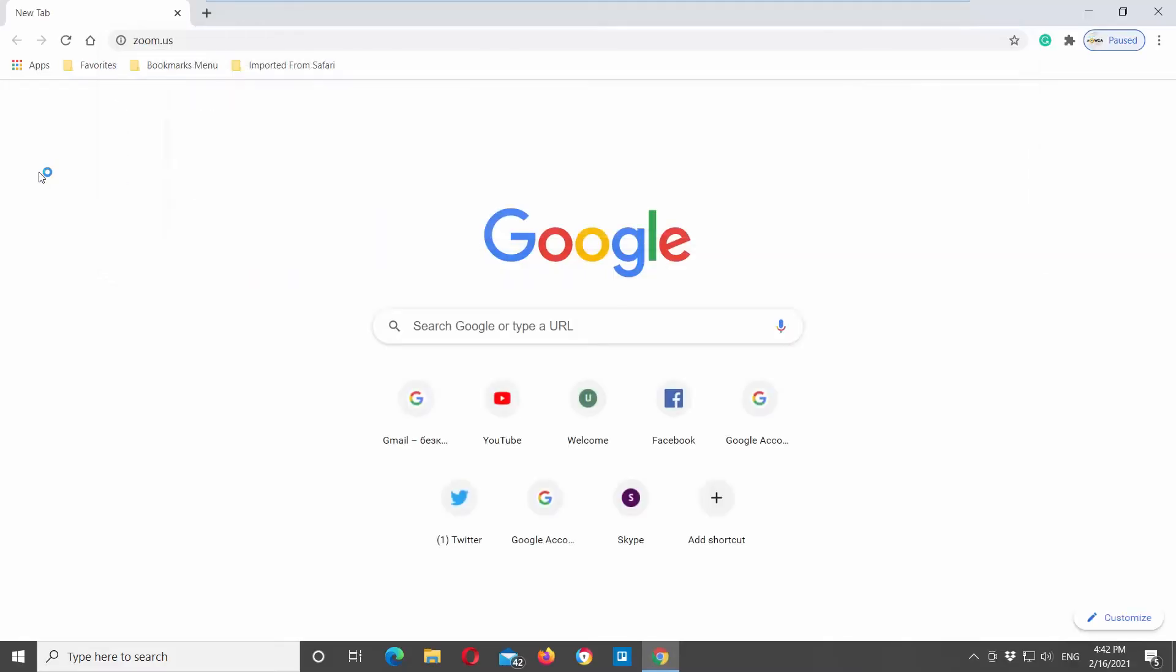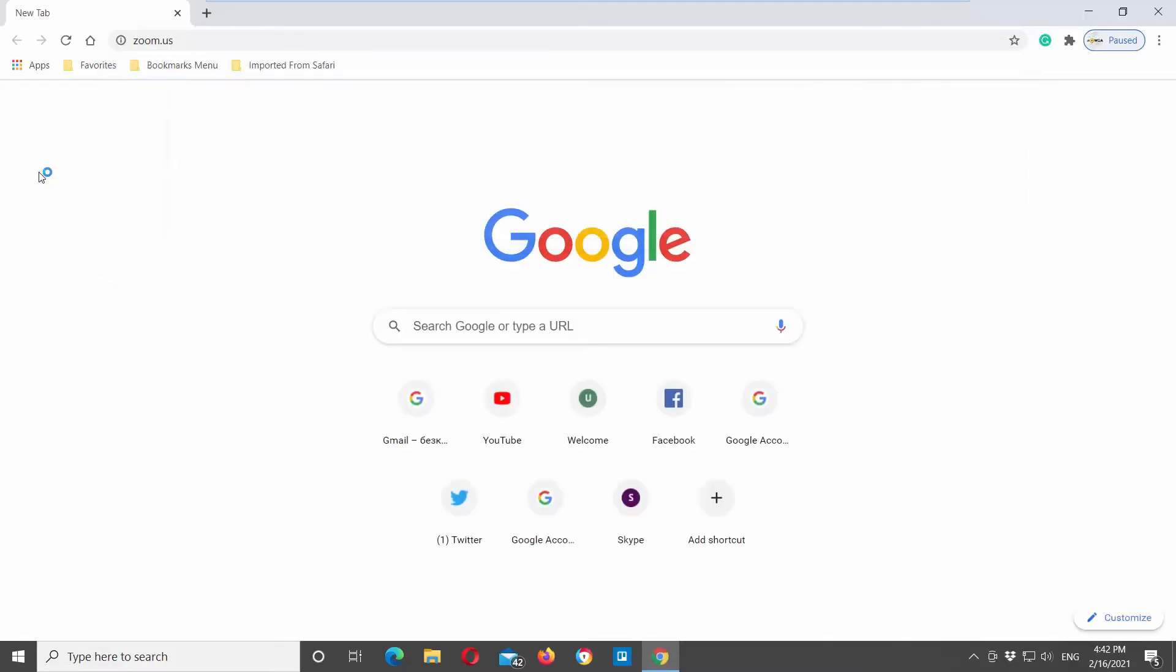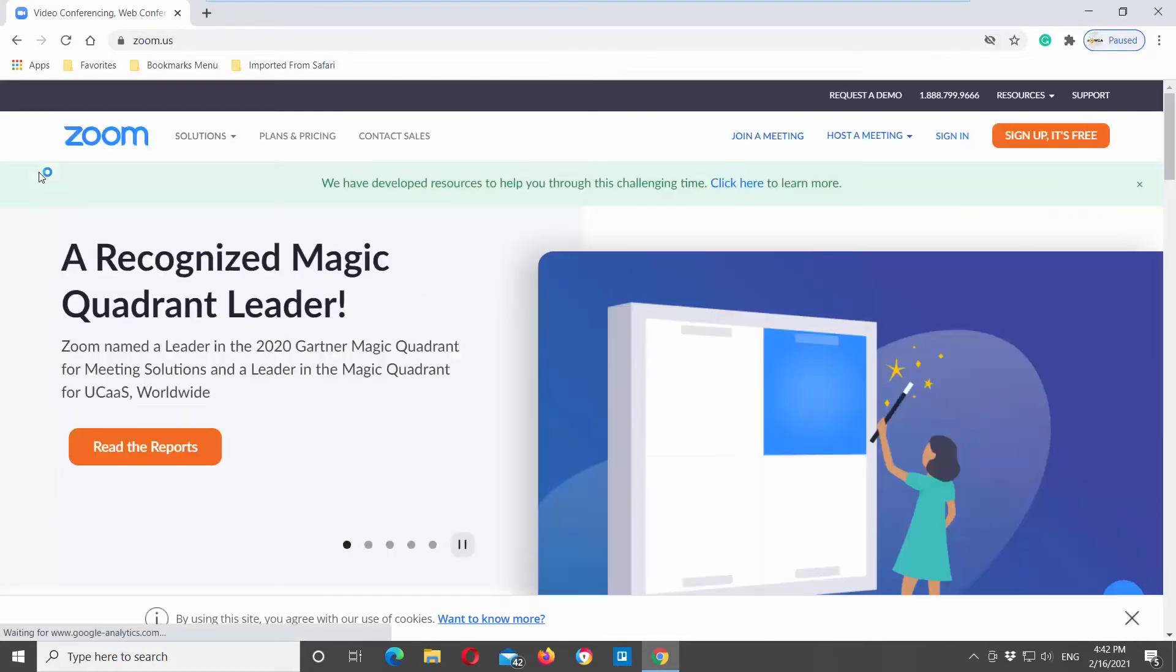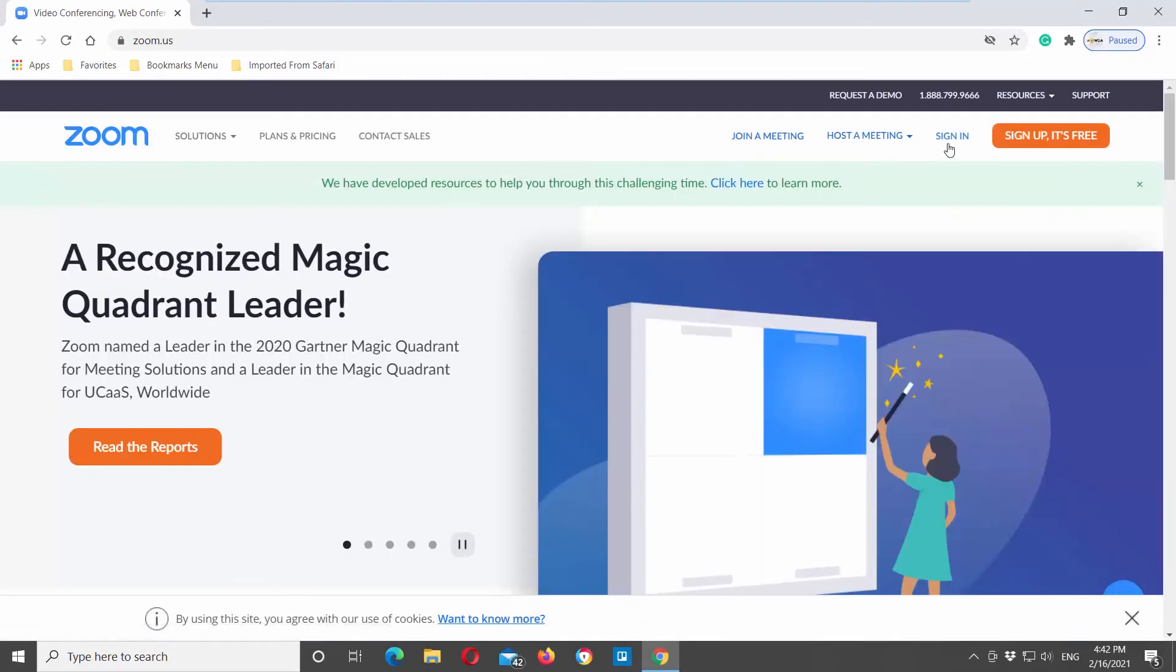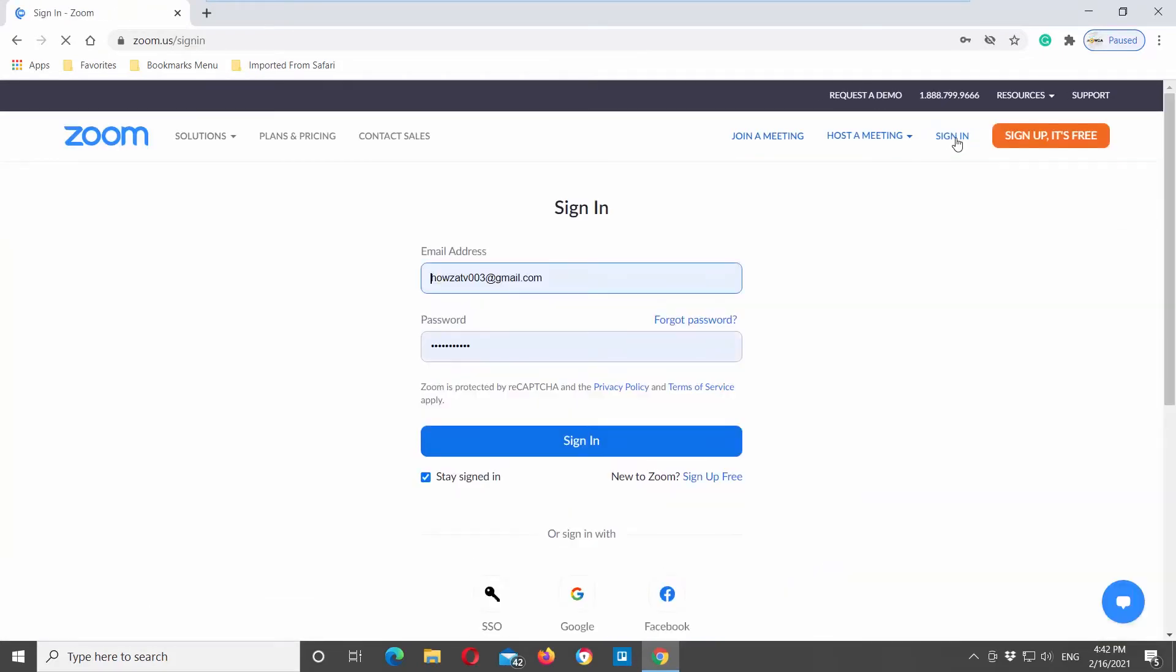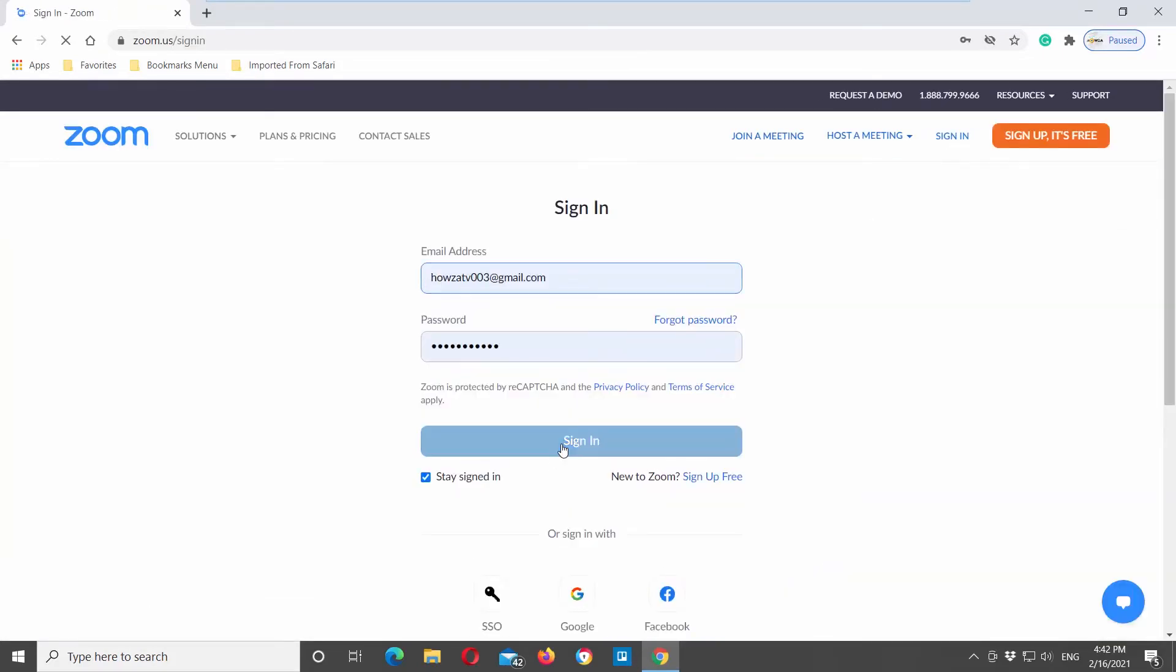Open a web browser, go to the Zoom web page, click on sign in at the top right corner of the window, and log into your Zoom account.